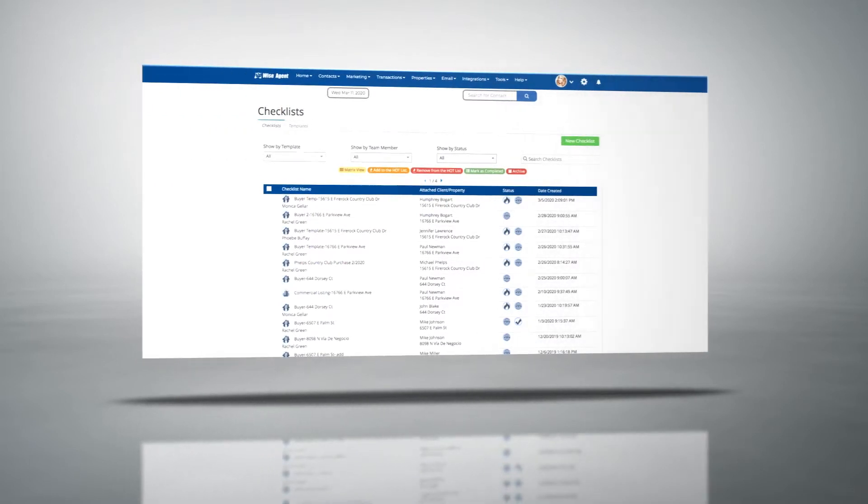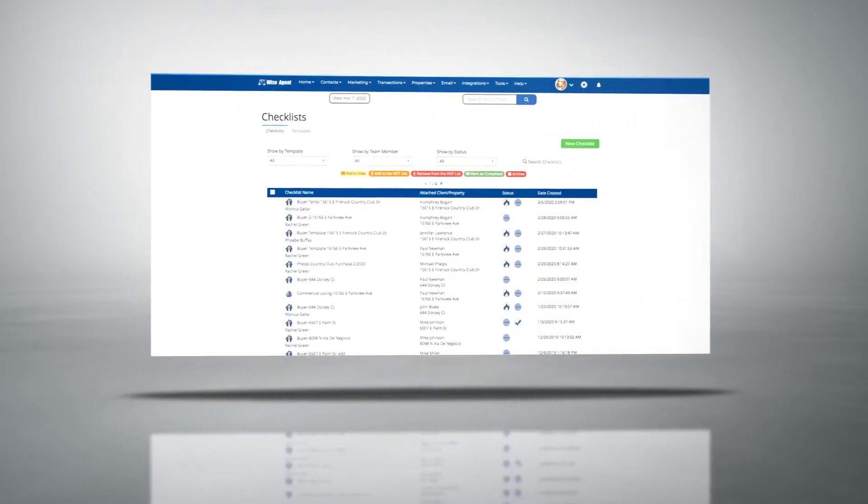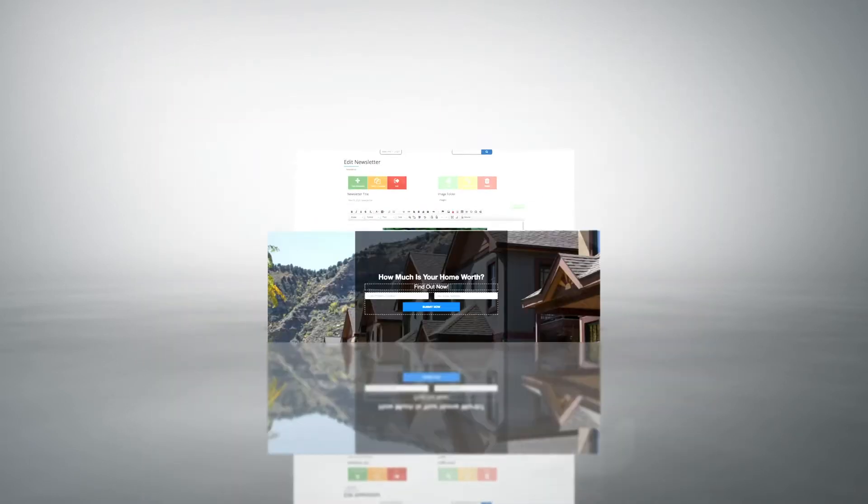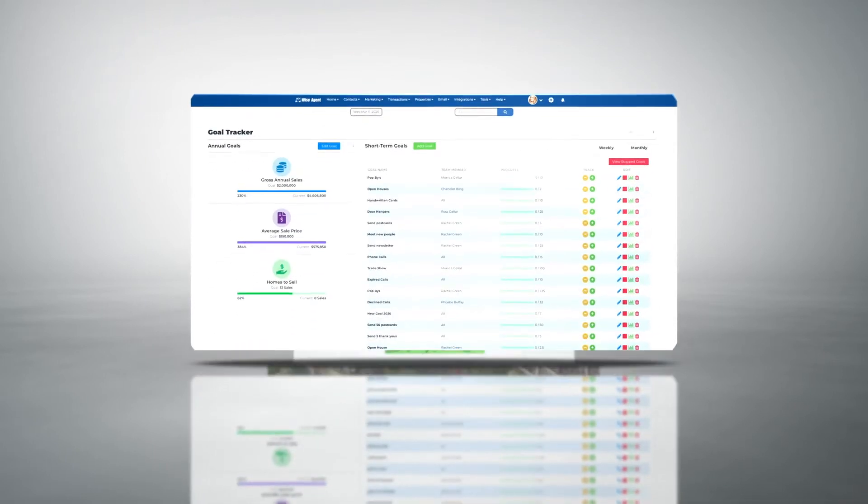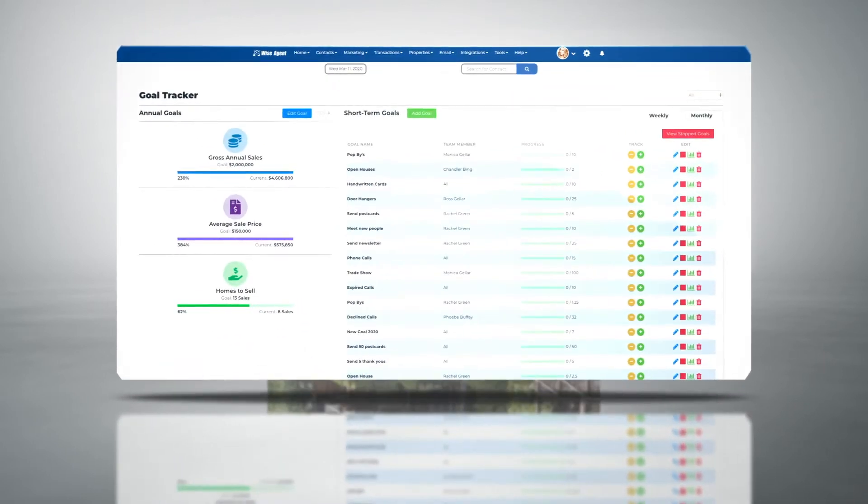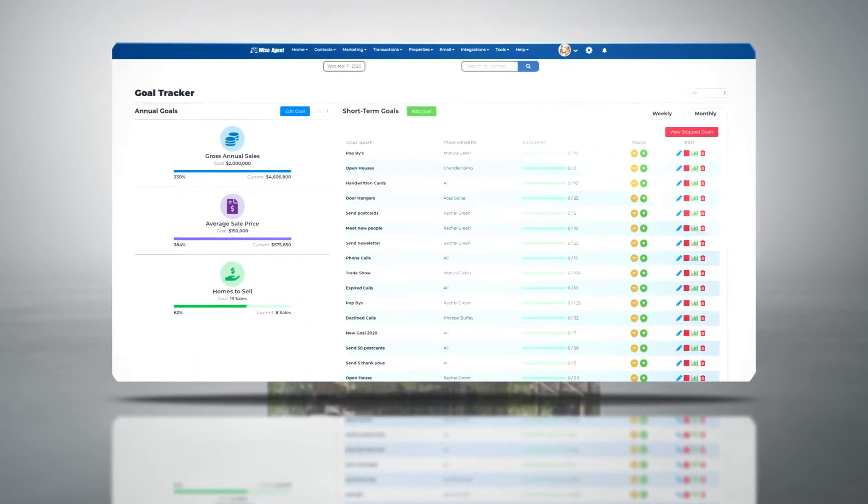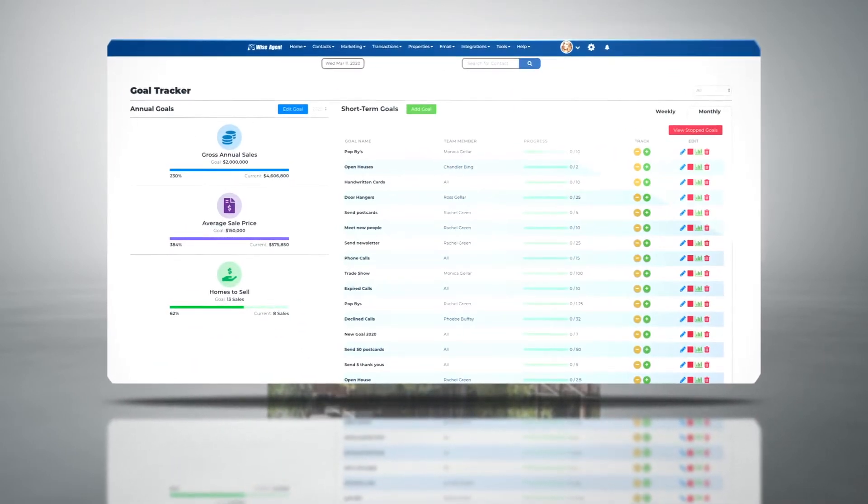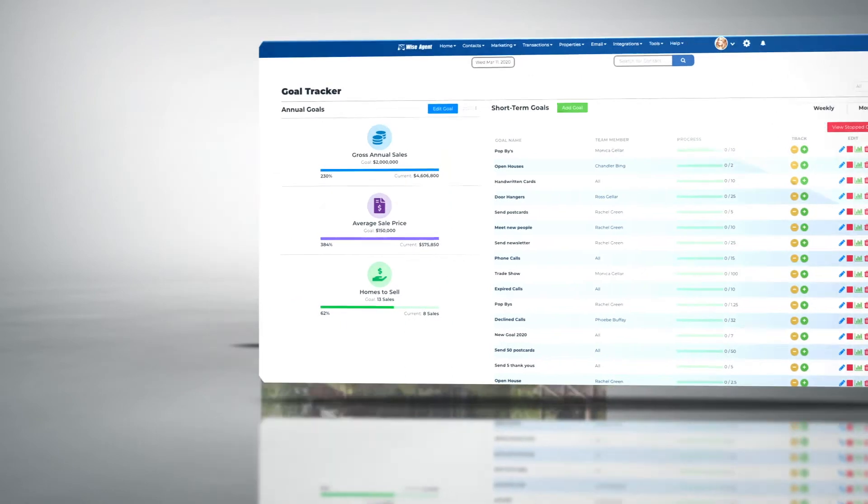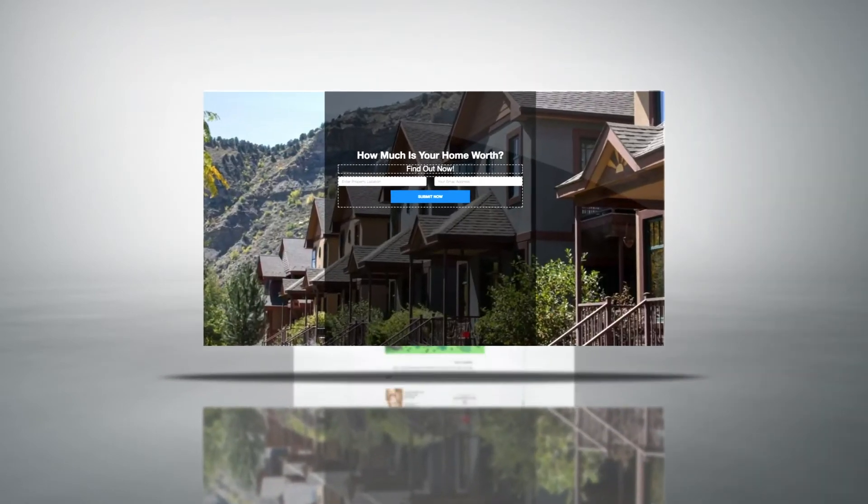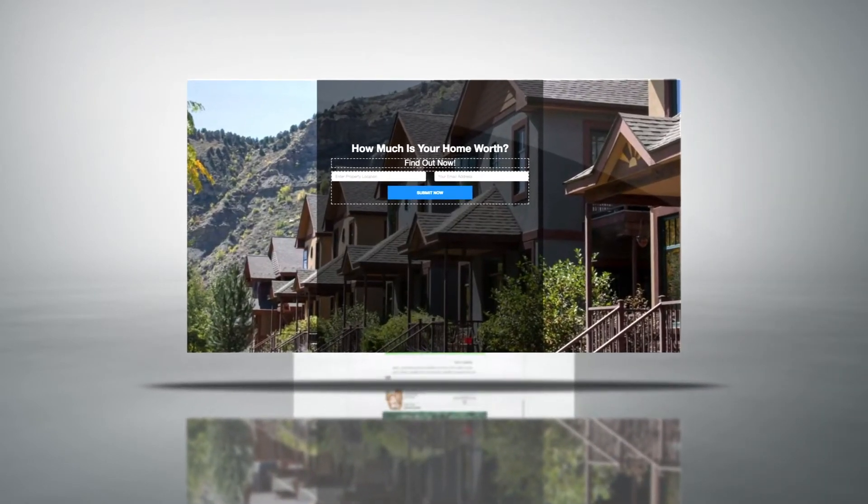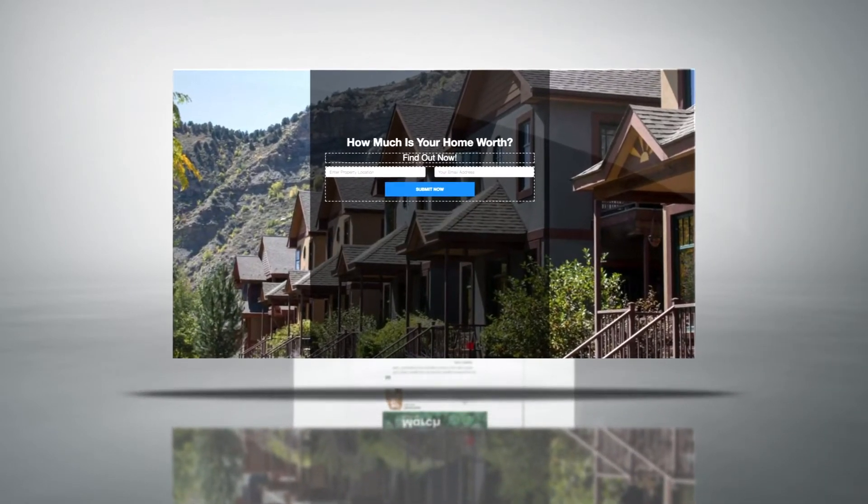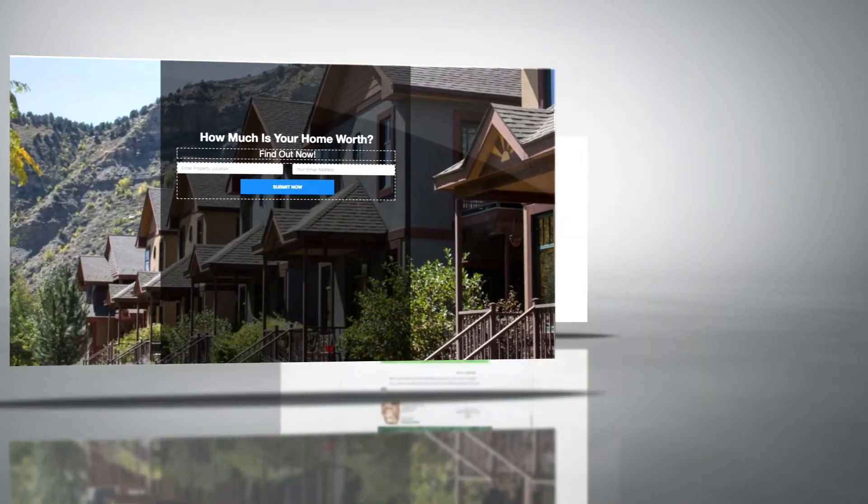You'll also want to take advantage of our transaction management system that includes unlimited document storage and will walk you through each transaction and record all the details.